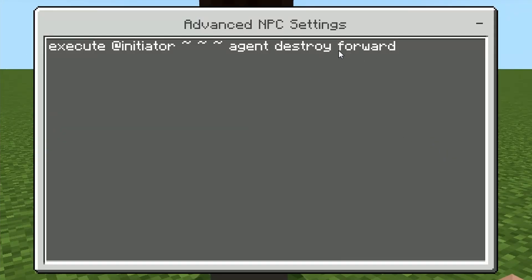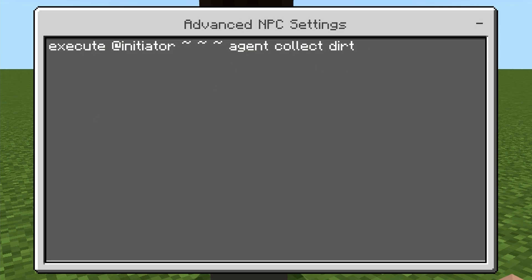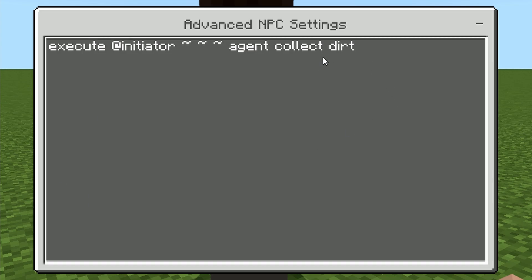The next command is destroy — simply agent destroy forward. The same as place, you can do destroy left, destroy right, destroy forward. The other command is collect — so once it breaks a block and it's on the floor, or you have a dropper spitting out items, you can tell the agent to pick those items up. You do have to specify the item in the command. In this case I used dirt, because I knew breaking the grass block would drop dirt. The command is simply agent collect, and then the item you want it to collect.